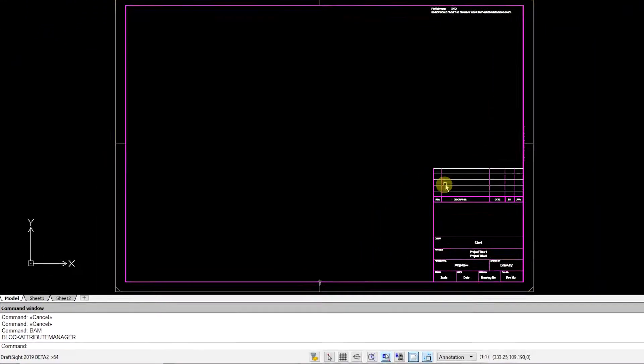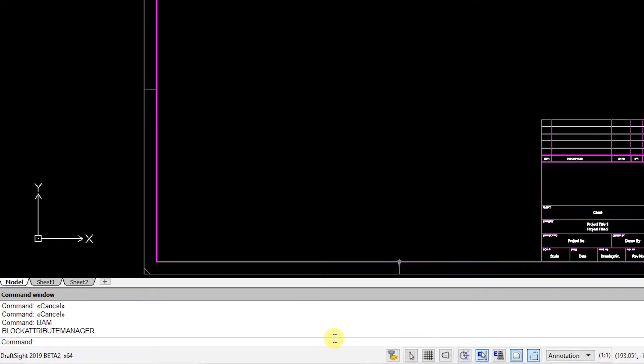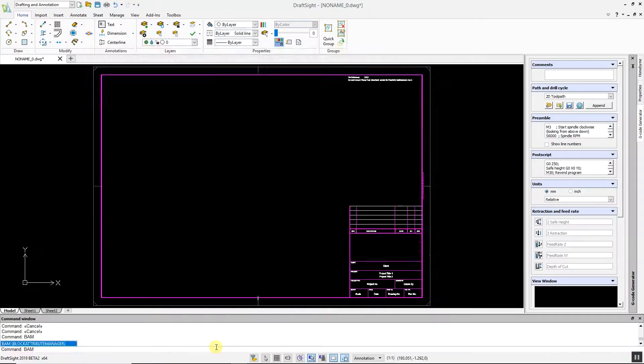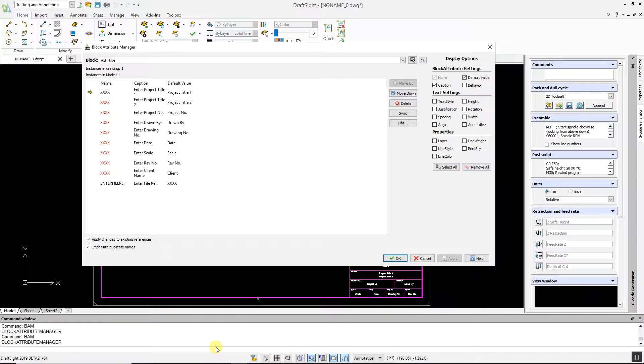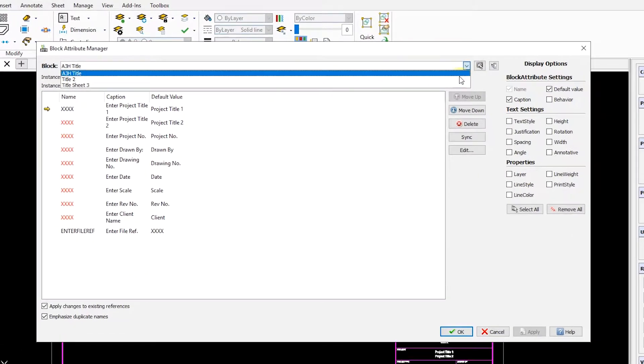To start the command, simply type BAM for Block Attribute Manager at the command prompt. You can select any of the blocks with attributes within your drawing.